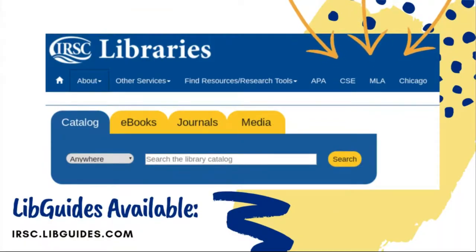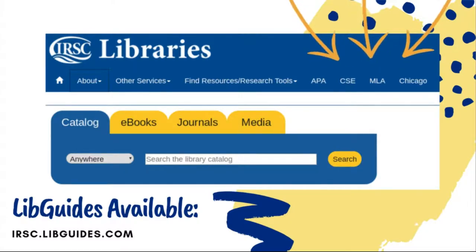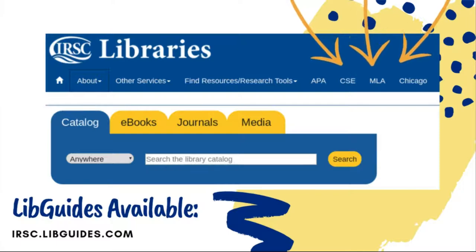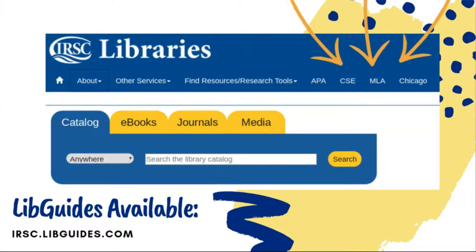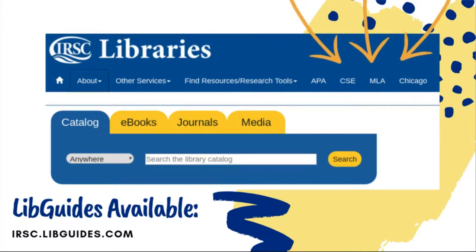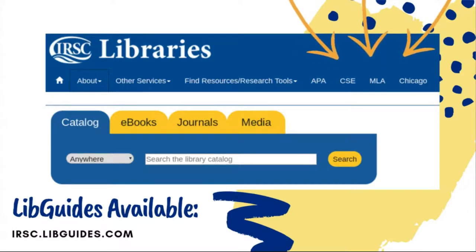Exactly what these citations look like will depend on what citation style is required by your professor. For the purposes of this video, we will be looking at examples of MLA style, but there are several different citation styles that you may be asked to use. Keep in mind that IRSC librarians have created detailed libguides for MLA, APA, CSE, and Chicago that will help you format your writing projects and avoid accidental plagiarism. On these libguides, you will find multiple examples of references as well as downloadable templates to assist you in formatting your paper.